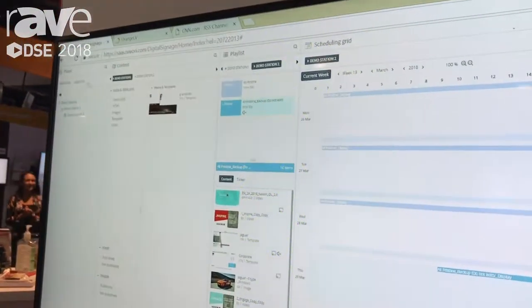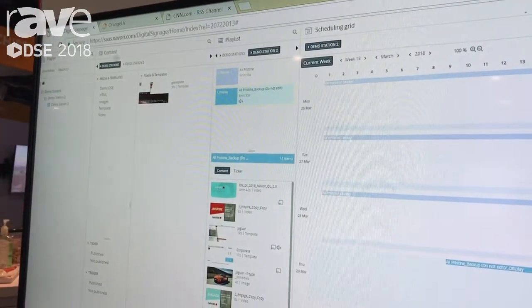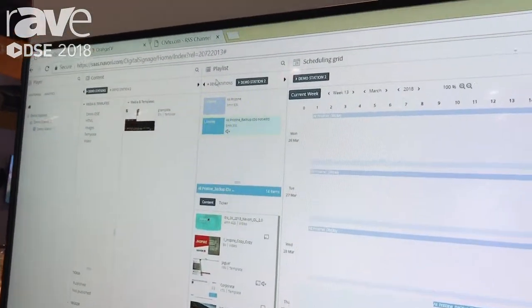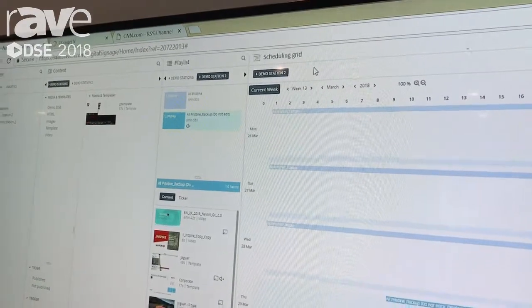Over here on the left, we have the player window, the content window, the playlist window, and the scheduling grid.